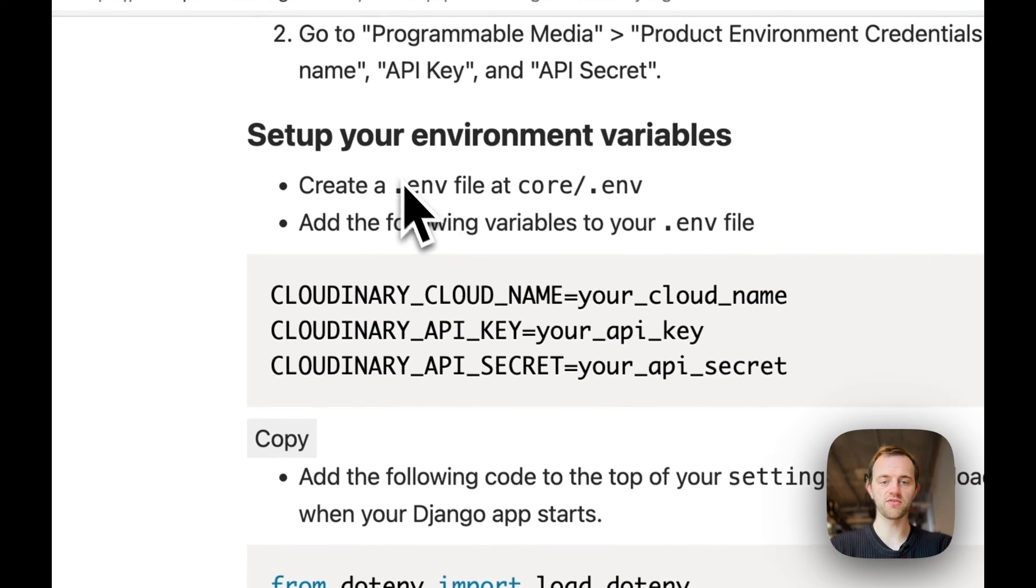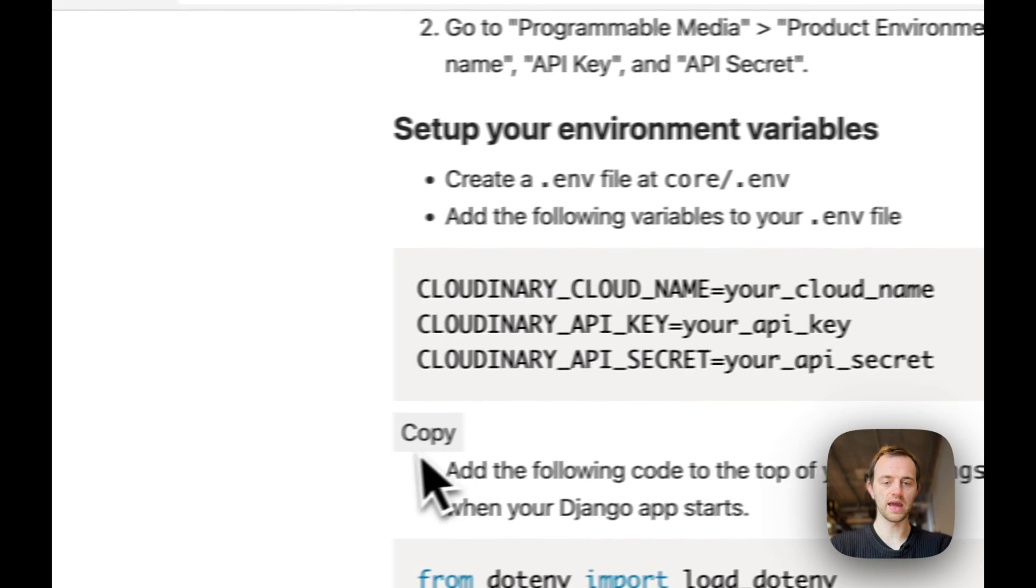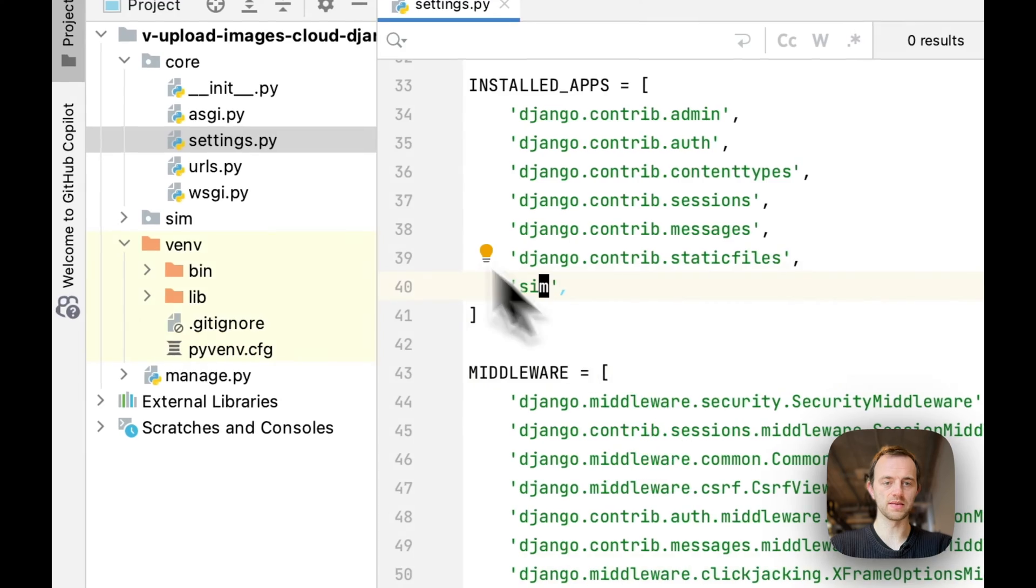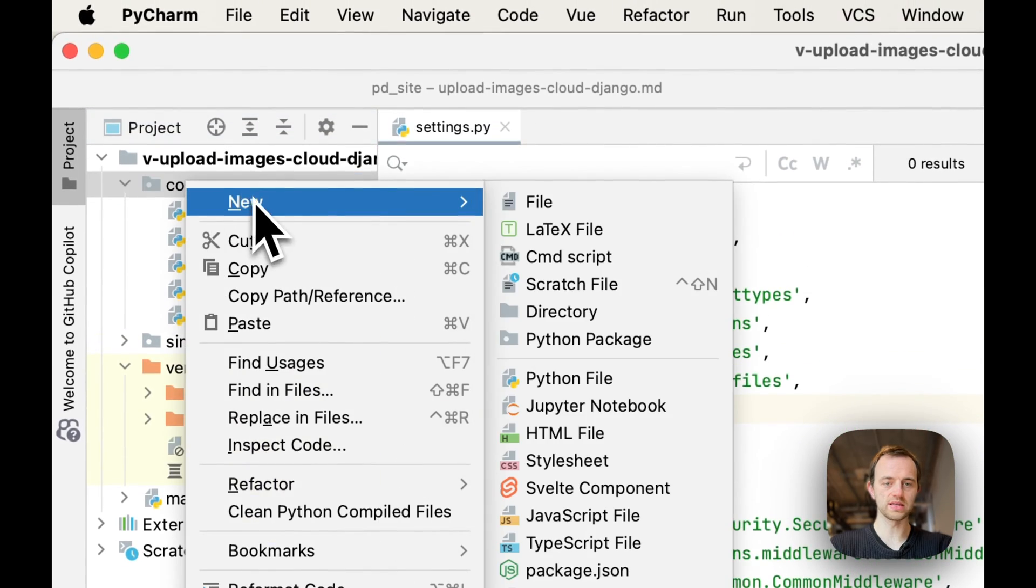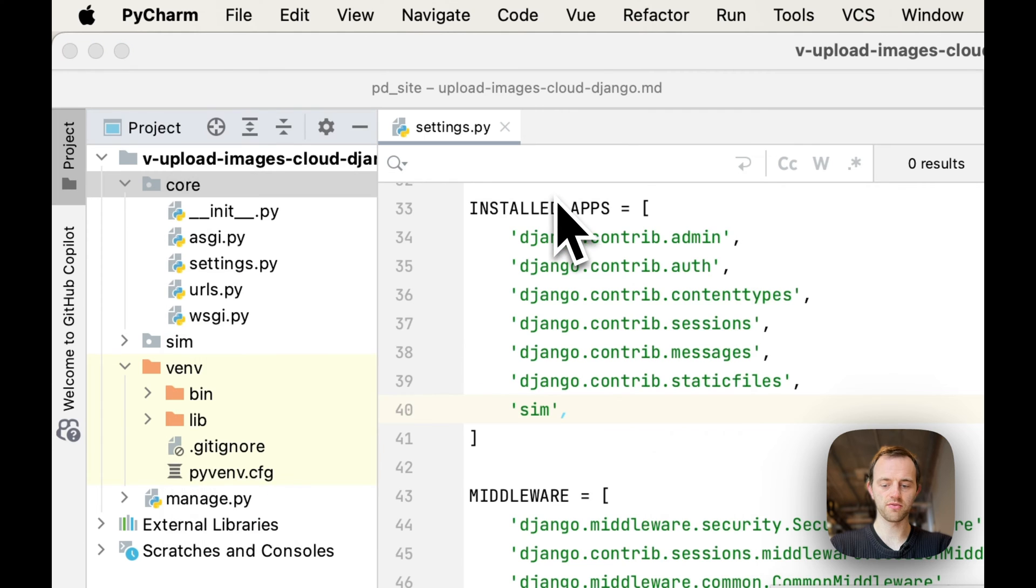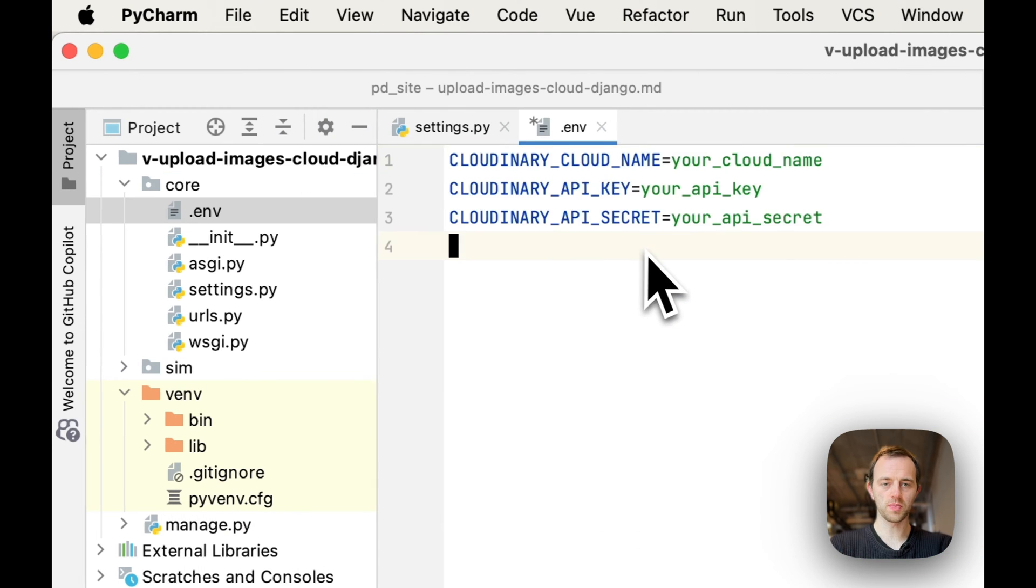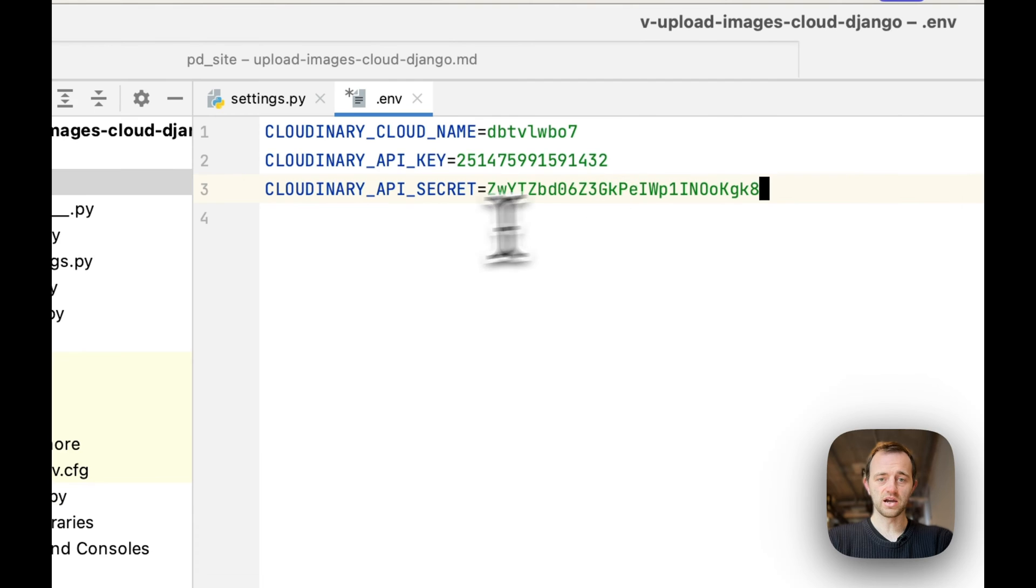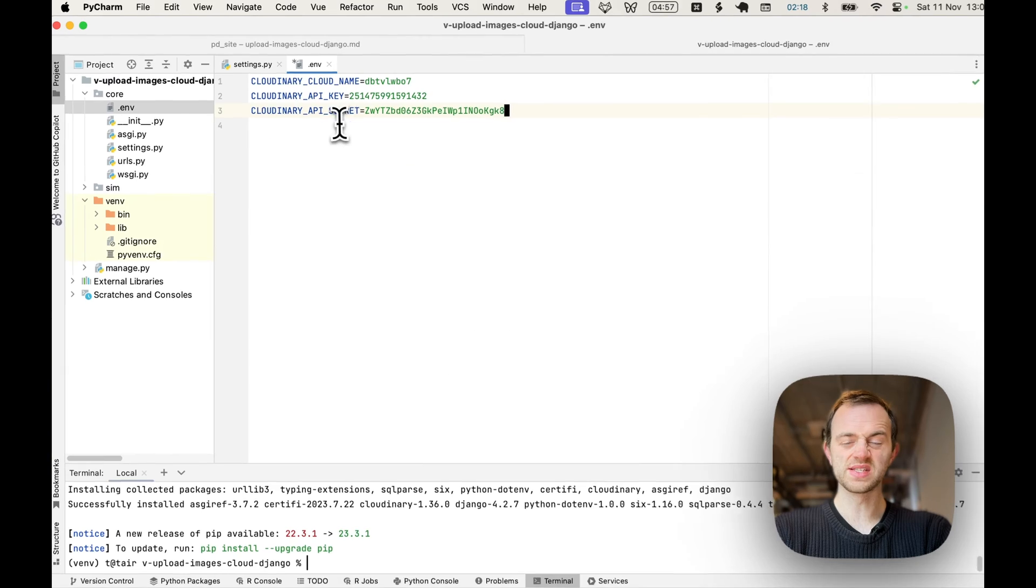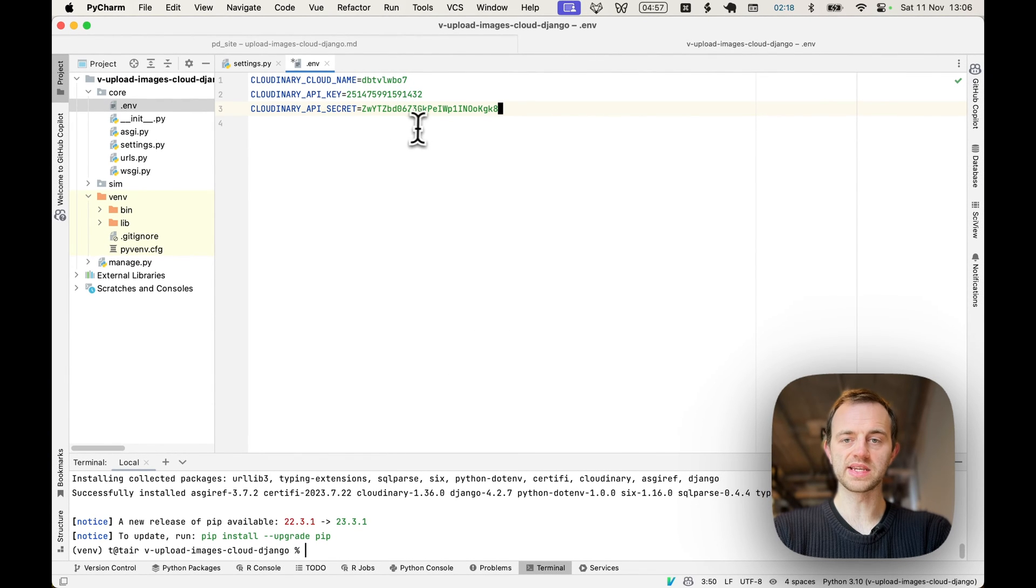Then set up your environment variable. We want to create a .env file and then copy this in. Go to core and create a .env, copy this in and then fill your Cloudinary details. I've filled my details here. These are your passwords, so you need to keep this secret. I'm going to delete these after I've done this.